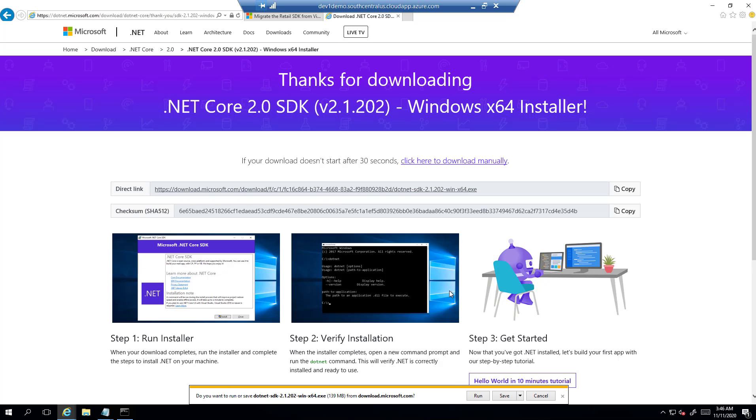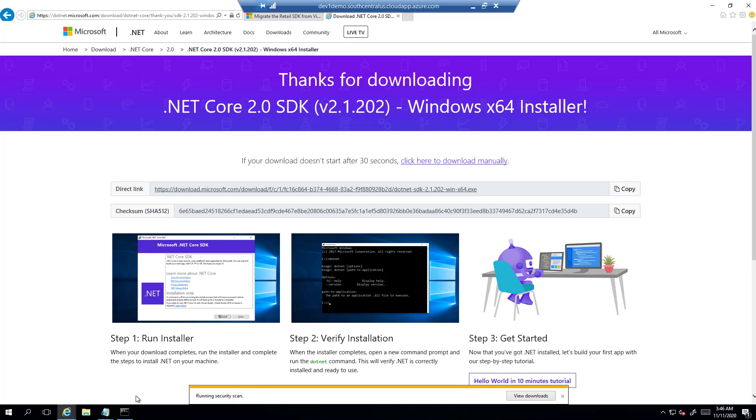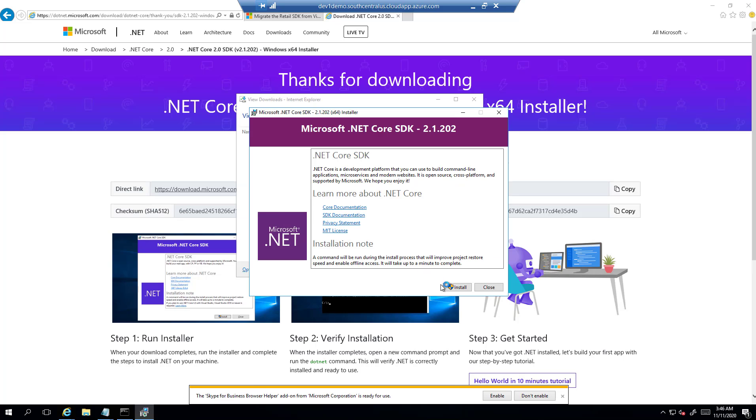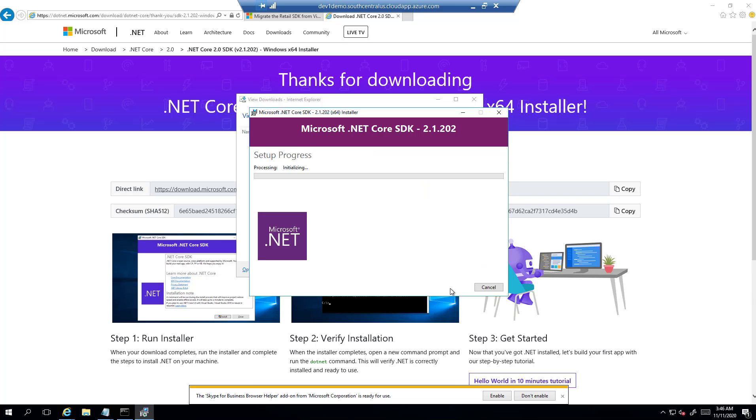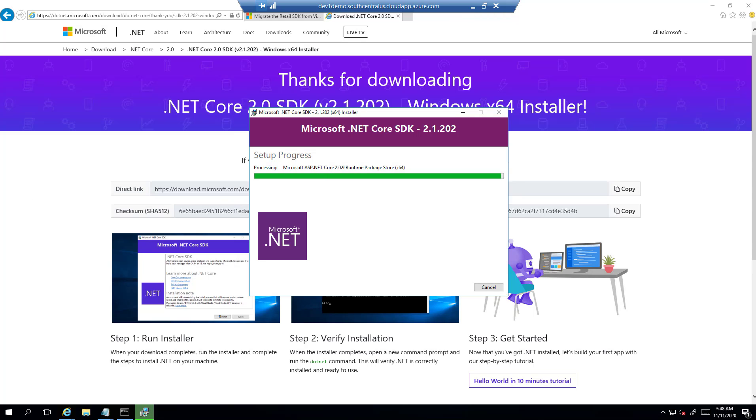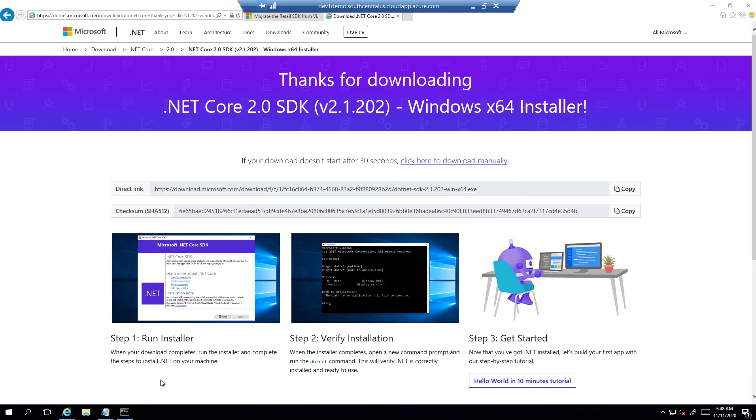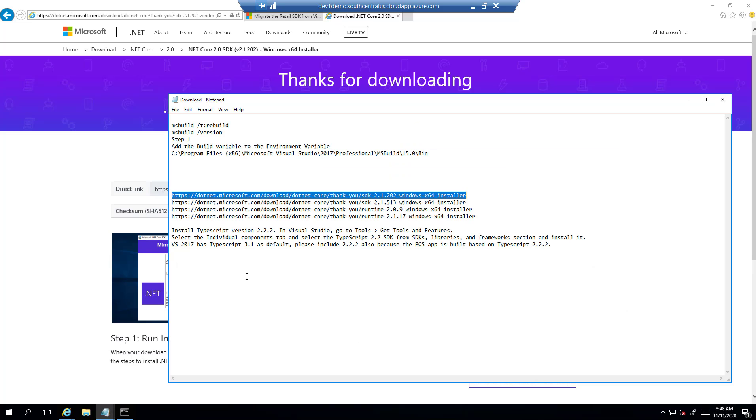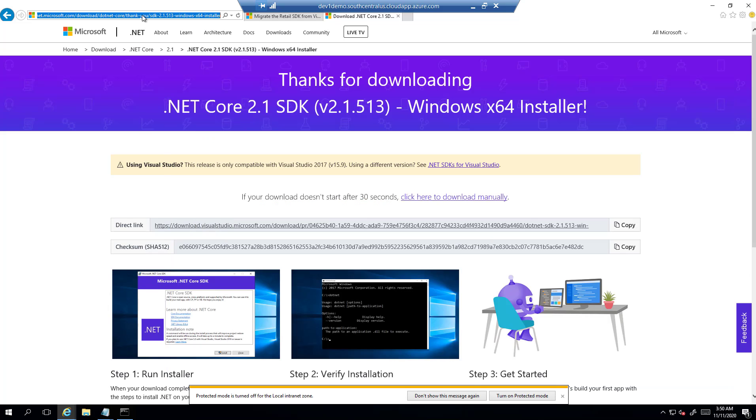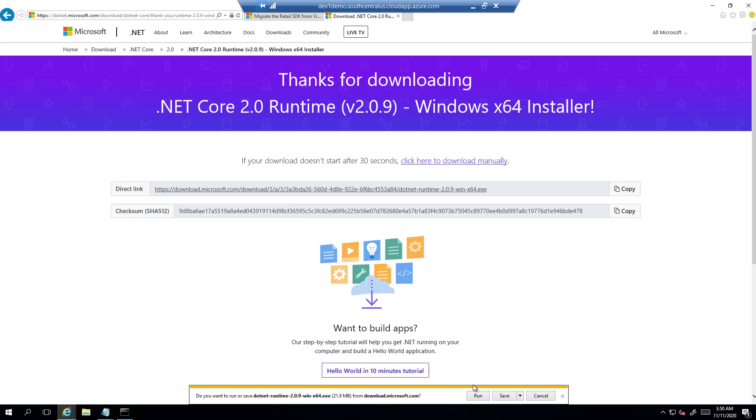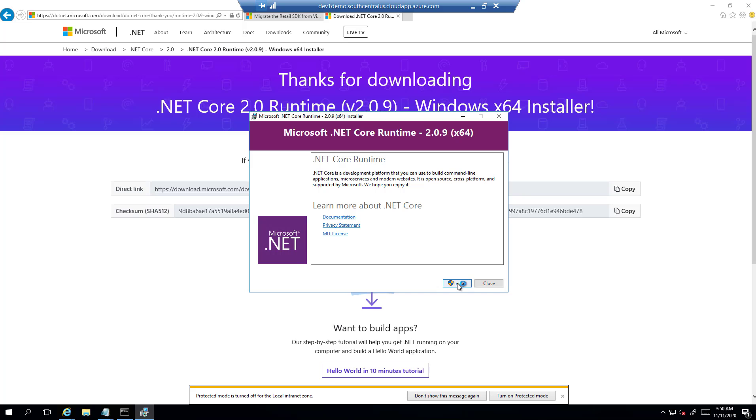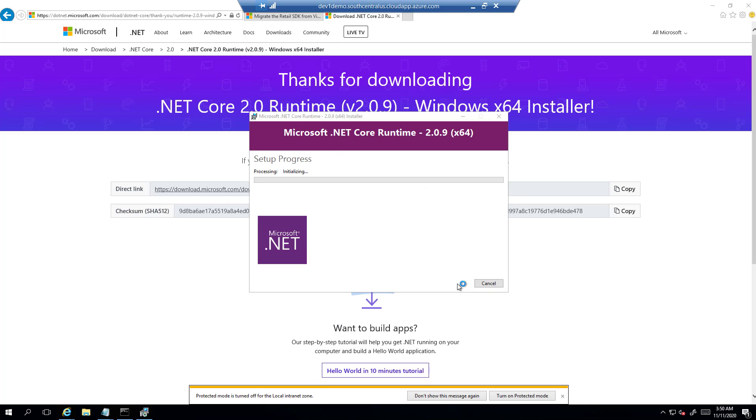The first URL is for .NET Core 2.0 SDK. Let's download it. OK, install it. It will take some time. OK, it's almost complete. OK, it got completed. Let's move to the second URL and the setup needed for SDK. OK, install this as well.